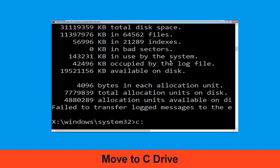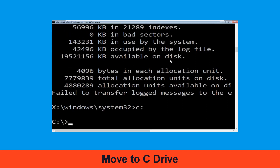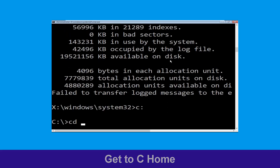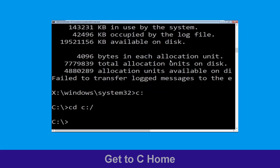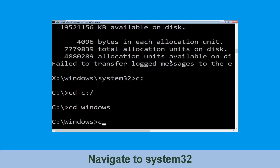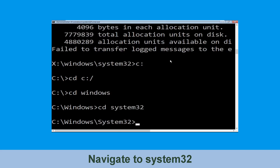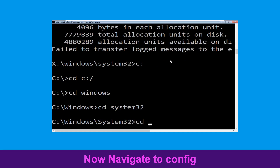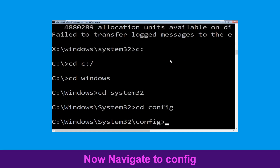Type c: and hit Enter. Now type cd c:\ and hit Enter. Now type cd windows and hit Enter. Now type cd system32 and hit Enter. Now type cd config and press Enter to execute this command.